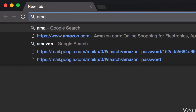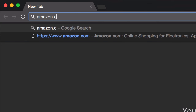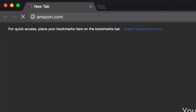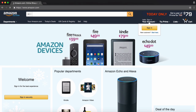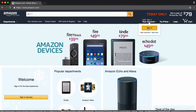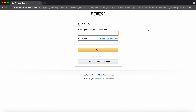Start by going to Amazon.com on any computer, and log in with the Amazon account that is connected to your Kindle or Kindle app.